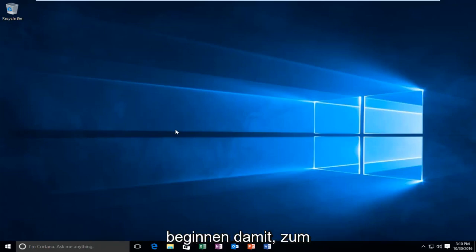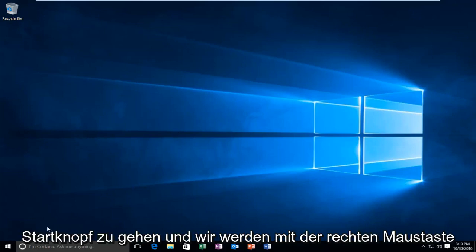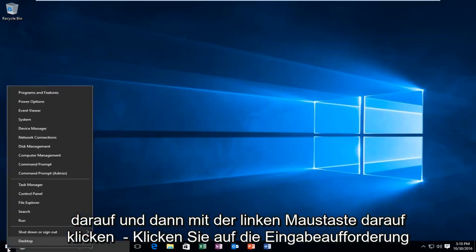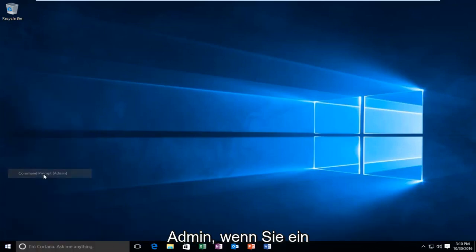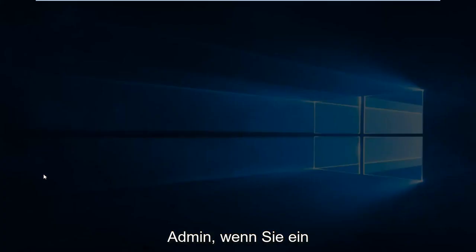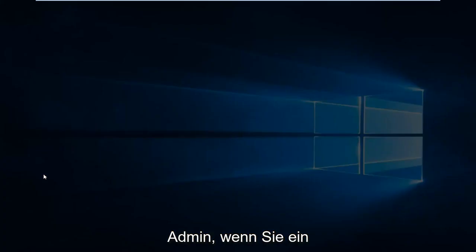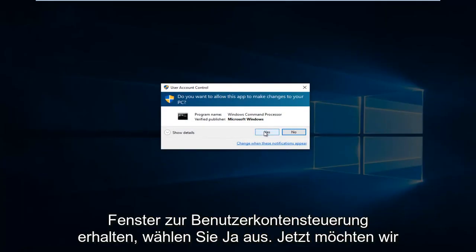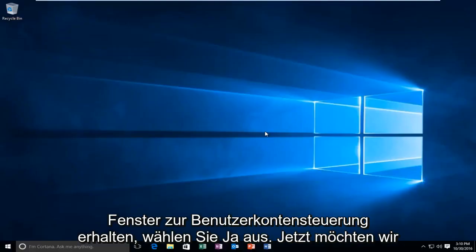We're going to start by heading over to the Start button and right-click on it, then left-click on Command Prompt Admin. If you receive a user account control window, select Yes.